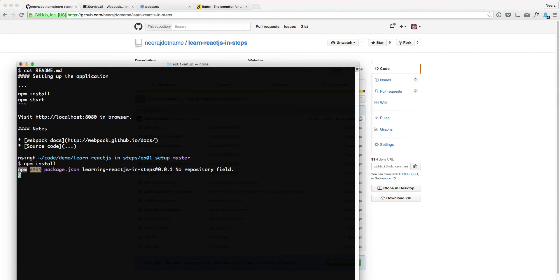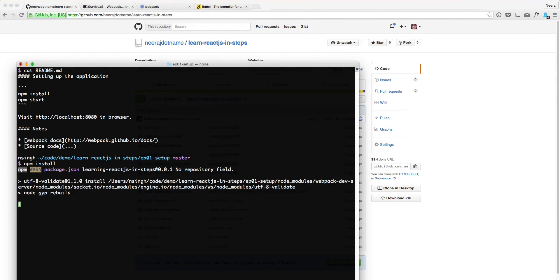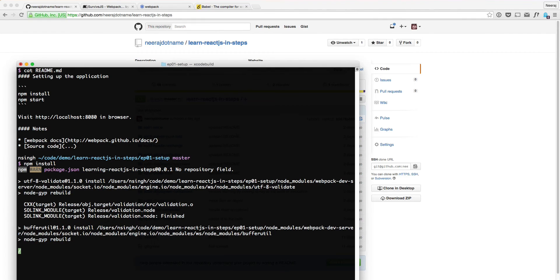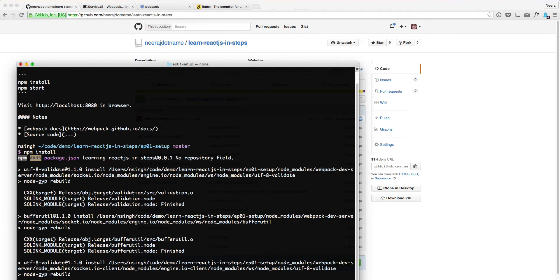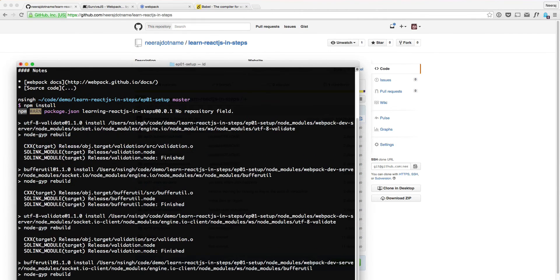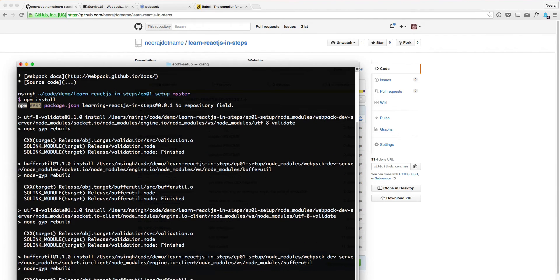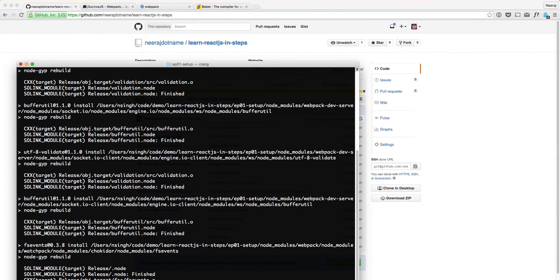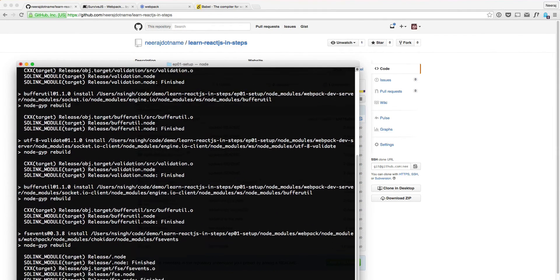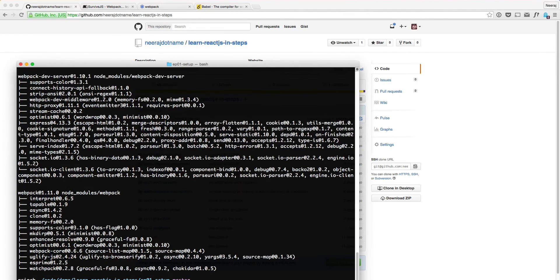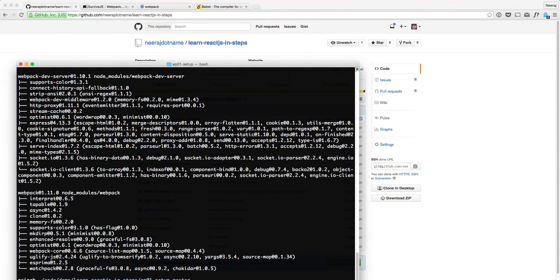So depending on your bandwidth speed, it might take a while or it might go quickly. So npm install is done. All we need to do now is npm start.